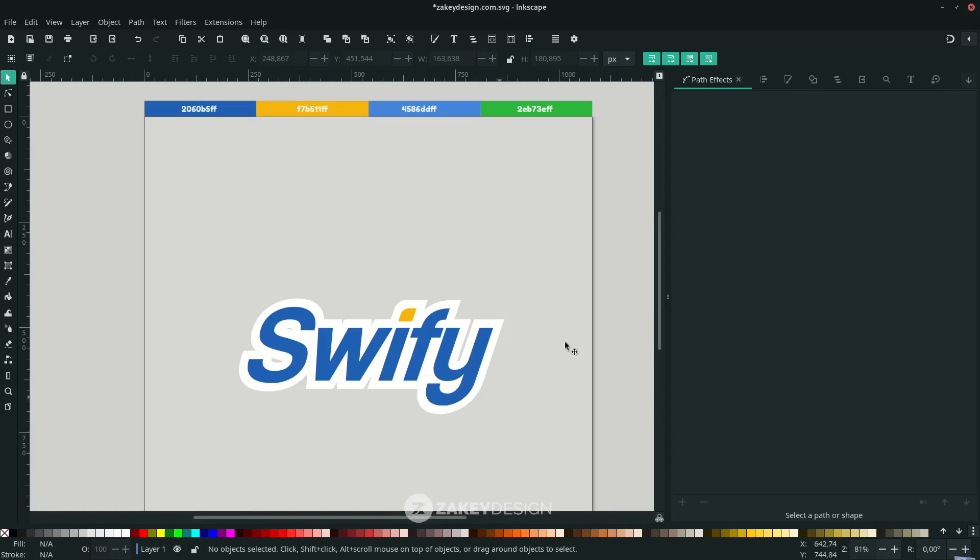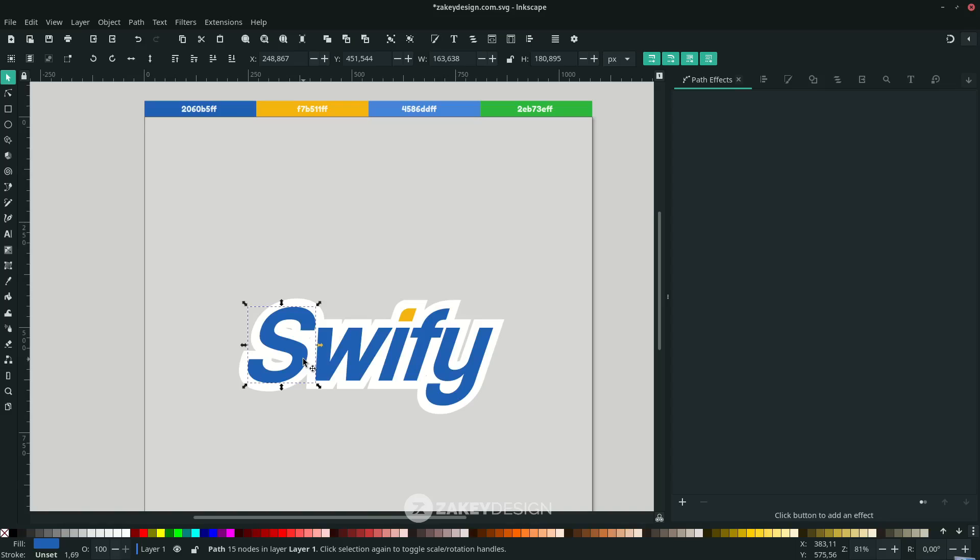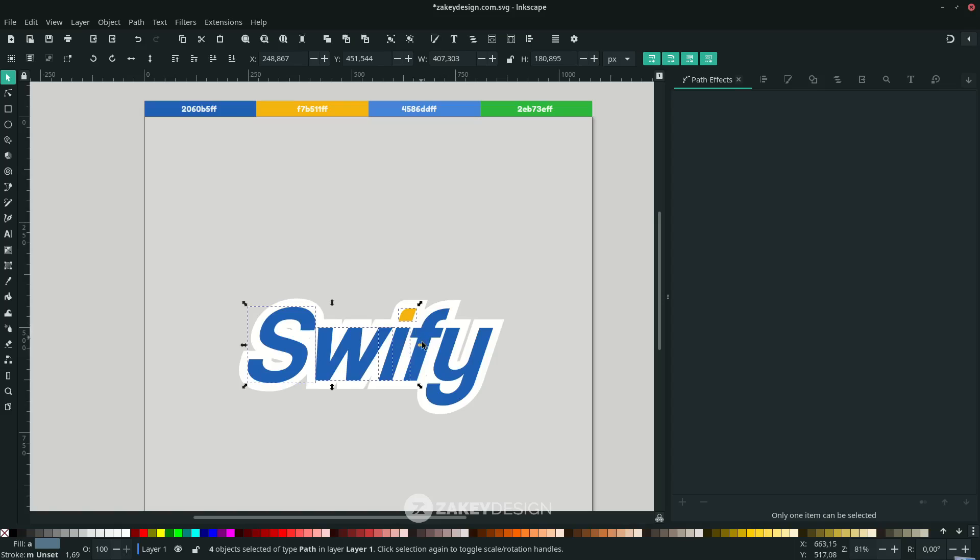After you're done with this text, don't forget to group it because I want to create a shine effect with clipping mask later. Select each letter - hold Shift then click, including this 'i'. Right-click, choose Group, or the shortcut is Ctrl+G.